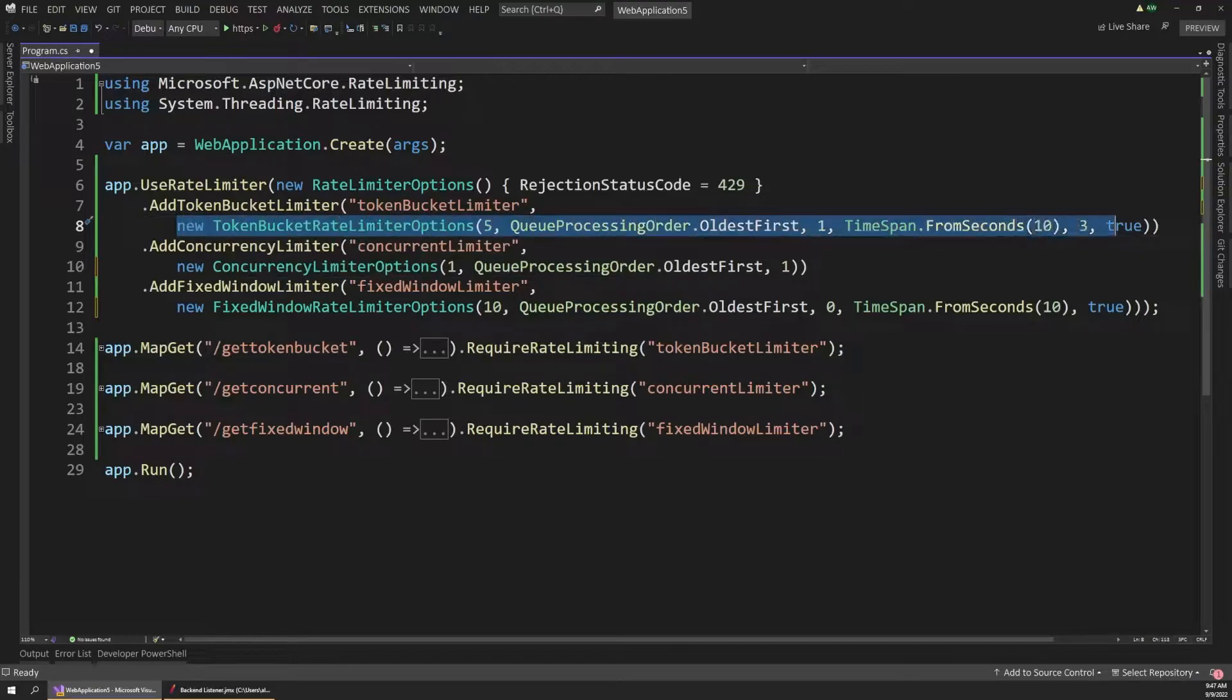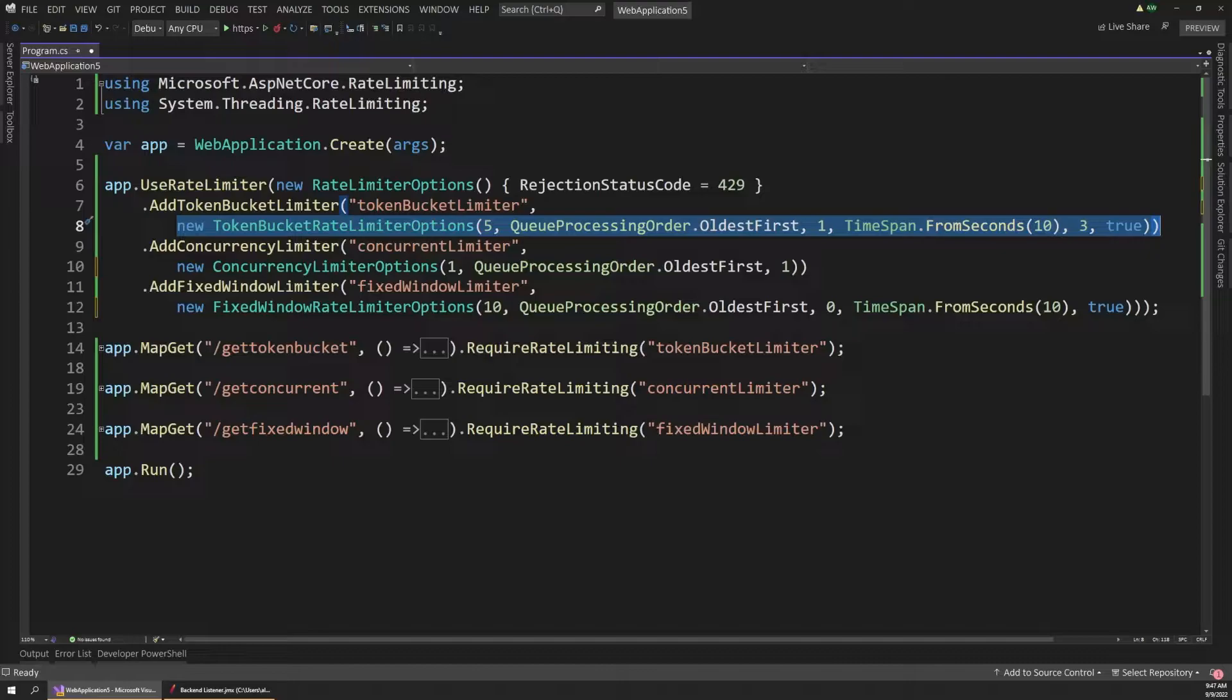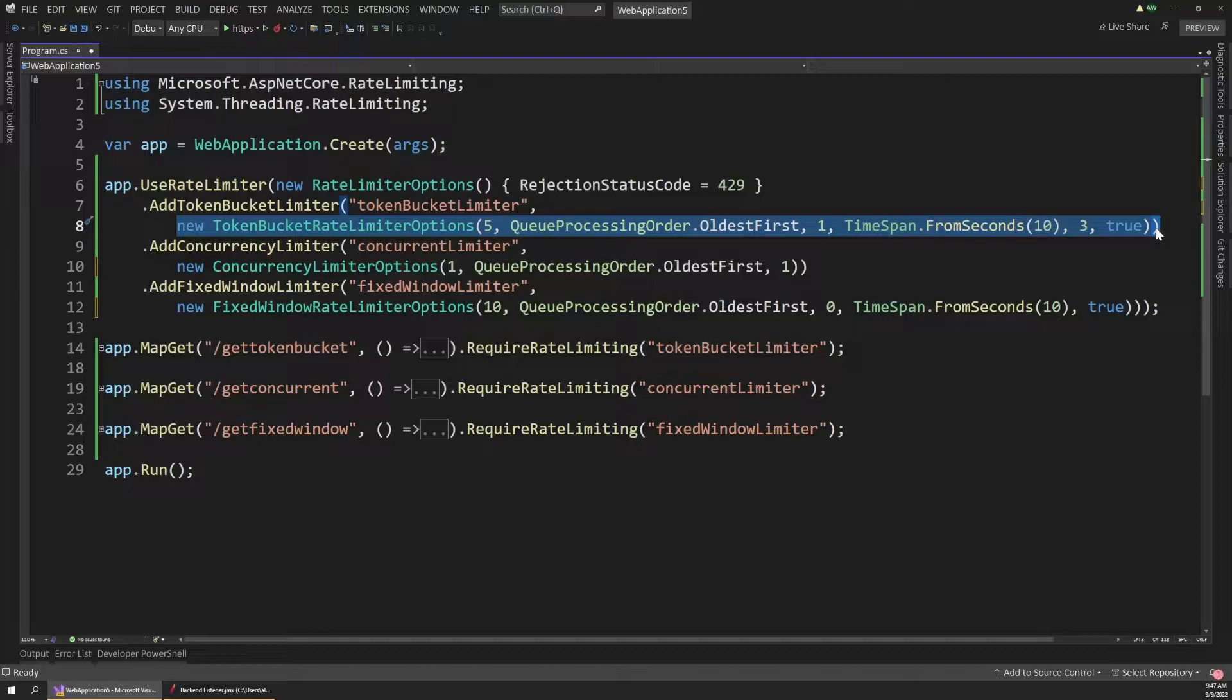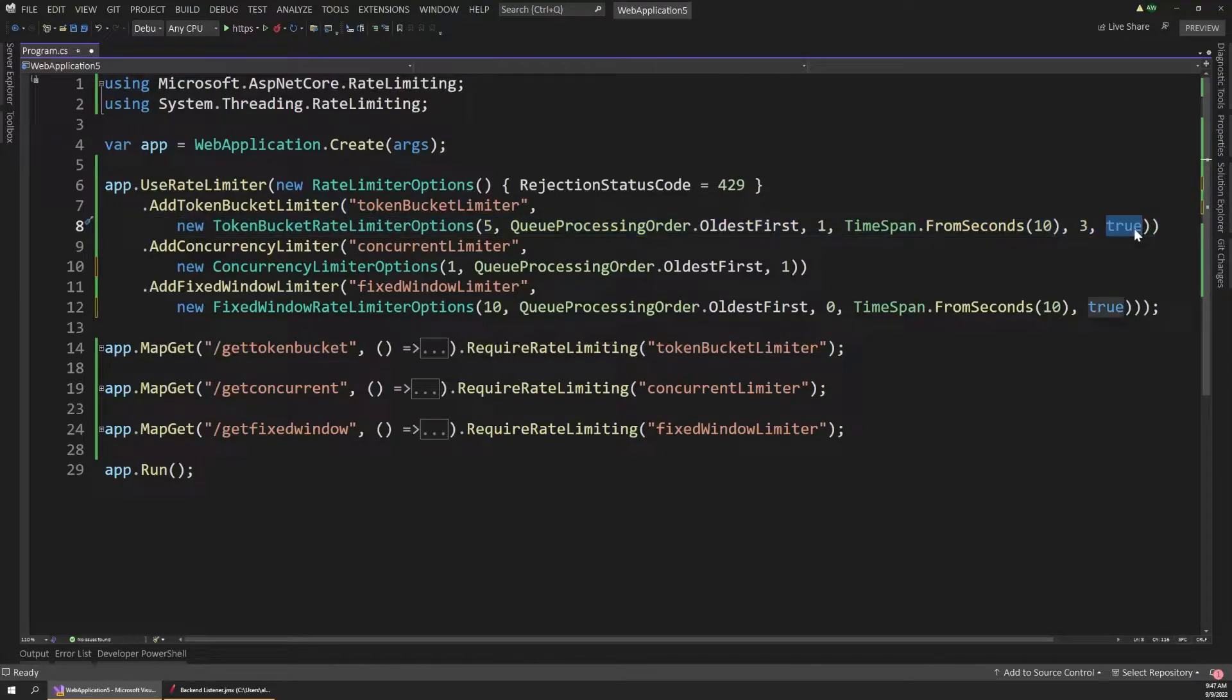So in summary, the way that this token bucket limiter works is we start out with five available tokens. And then as requests come in, they use up those tokens. But every 10 seconds, we put three more back in the bucket. And obviously you can adjust these parameters as needed for whatever sort of traffic volumes you want to be able to handle. And this true at the end just says that the bucket automatically gets refilled with three tokens every 10 seconds.